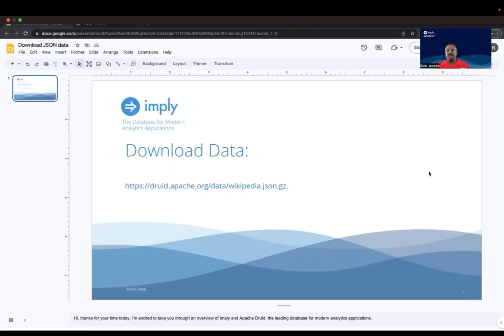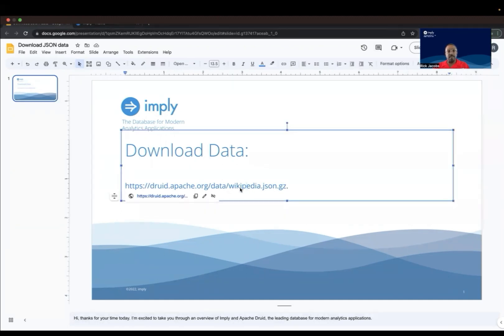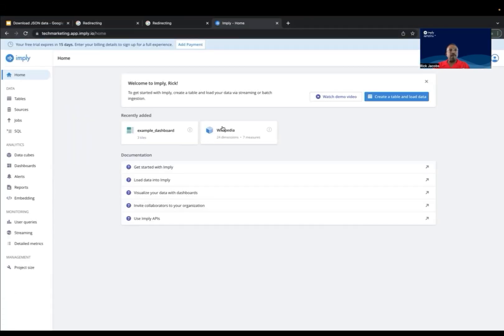Next, let's download some data to use in this demonstration. Here's the link to the data set. So I'm just going to download this data. Now that we have the data, the next step is adding the data source to Polaris.